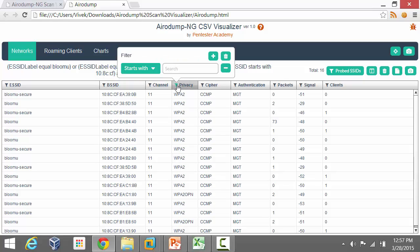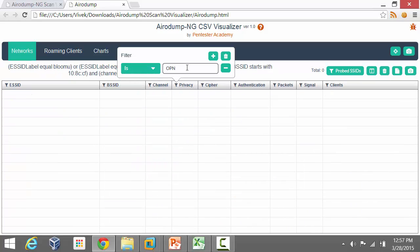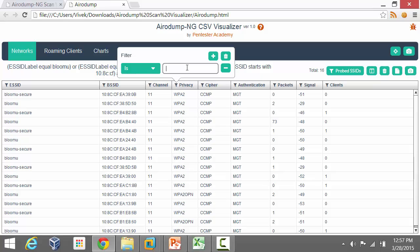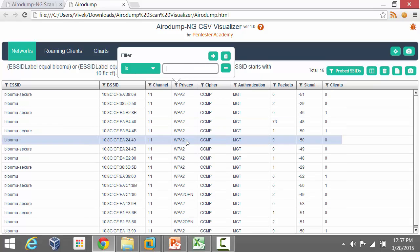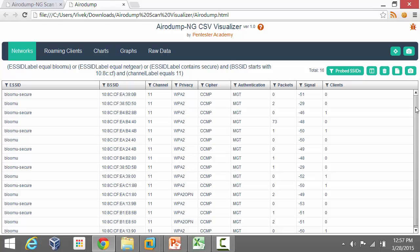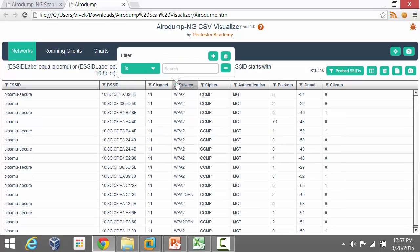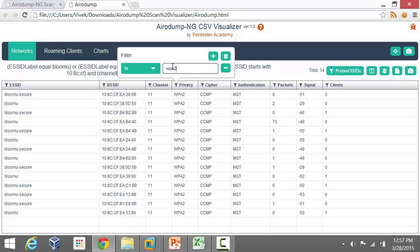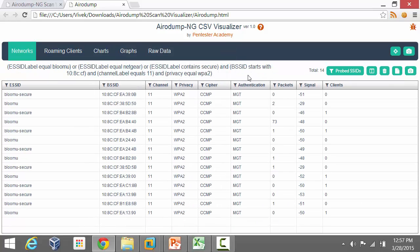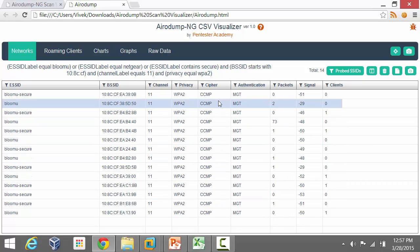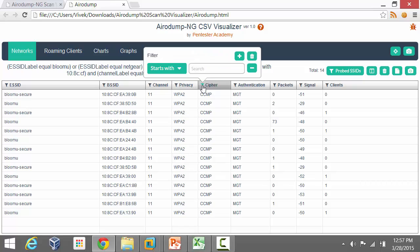You can click on the privacy column and say 'is' — we're only interested in open networks, though it looks like we have WPA2 here. So I'll say WPA2 is what I want. There's also the CCMP cipher column, which is the default cipher. This doesn't leave much room for more filters here, but you could apply them if other variations were available.